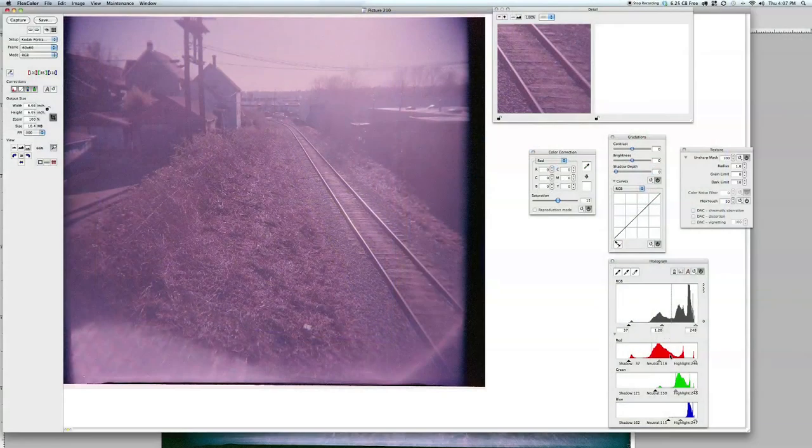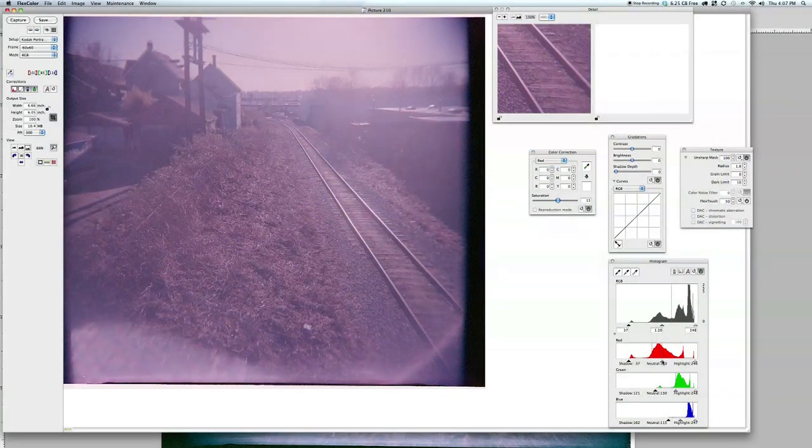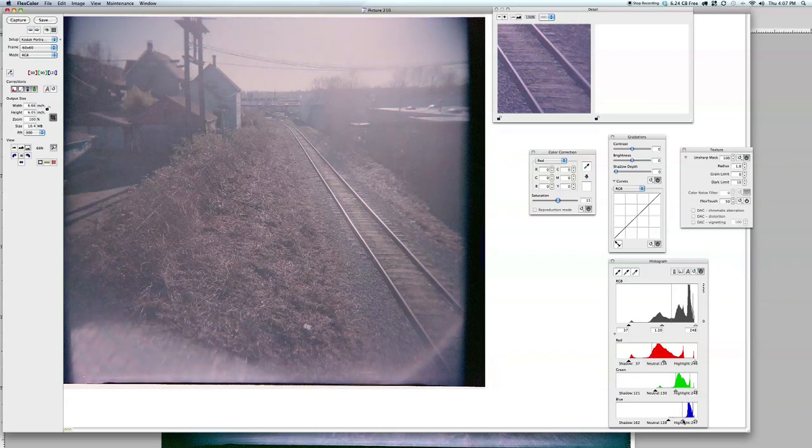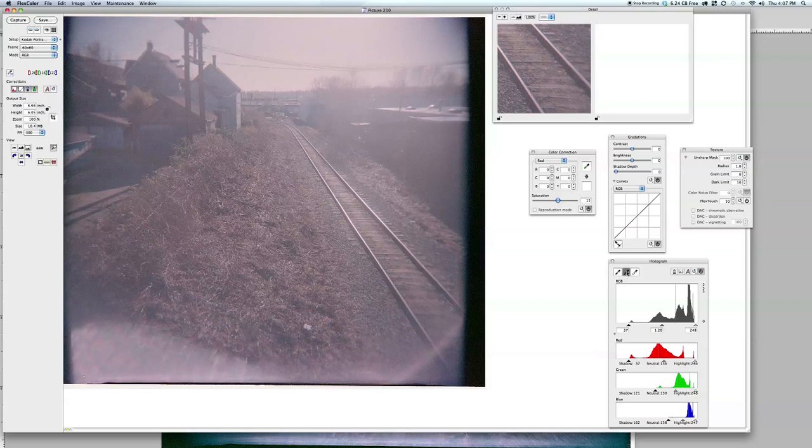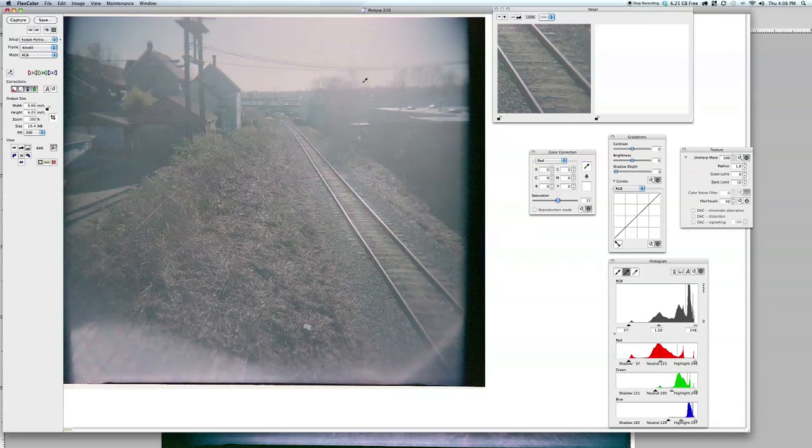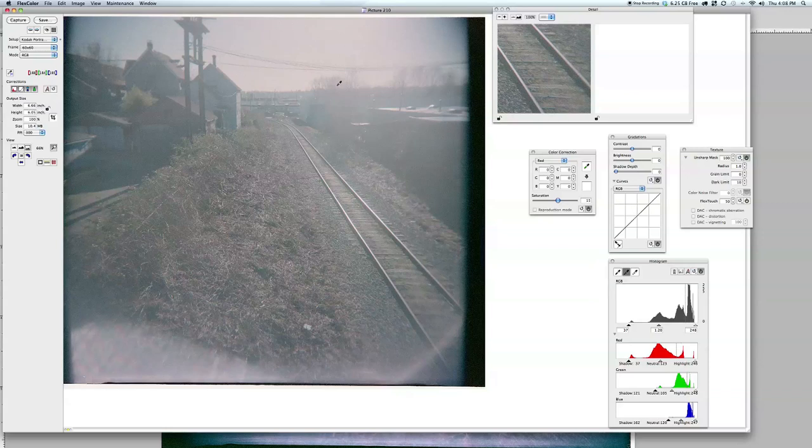So we have a really magenta, really flat looking image, so we're just going to grab the end points of our levels and see if we can take care of a few things. Not bad. Now, if I go in and choose a neutral point, there we go. That looks pretty good, and I've also got detail on the sky, which is nice, because we lost that when we did our original scan.